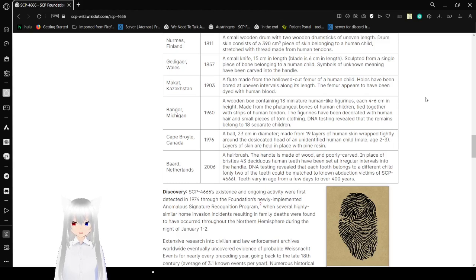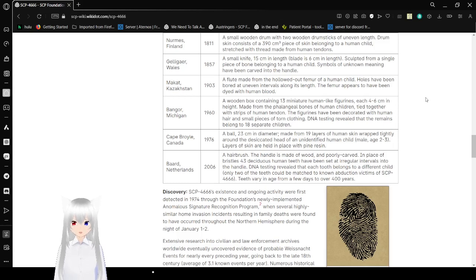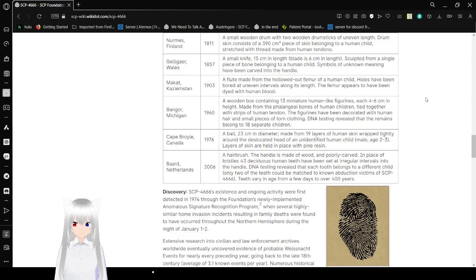Vanguard, Michigan, 1960. A wooden box containing 13 miniature human-like figurines, each 4 to 6cm in height, made from the phalangeal bones of human children tied together with strips of human tendons. The figurines have been decorated with human hair and small pieces of torn clothing. DNA testing revealed that the remains belonged to 18 separate children.